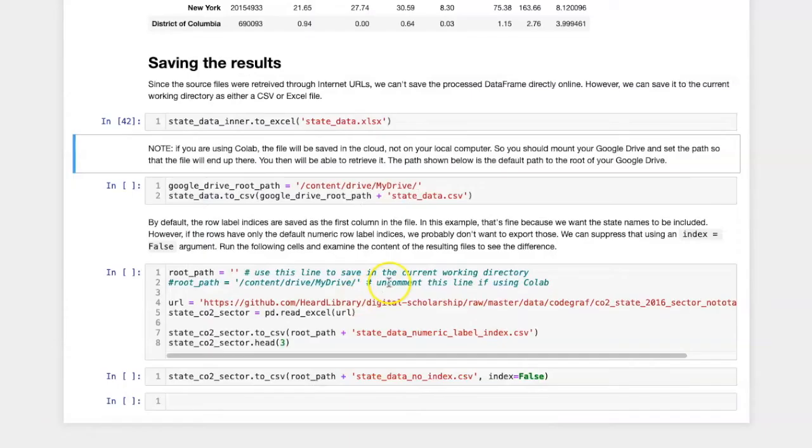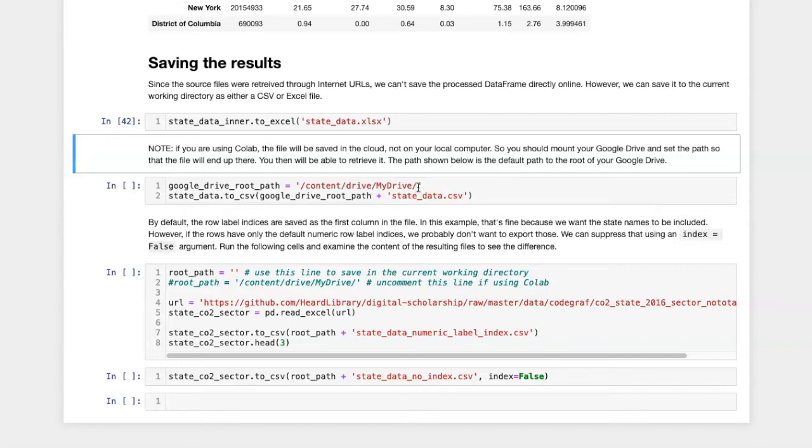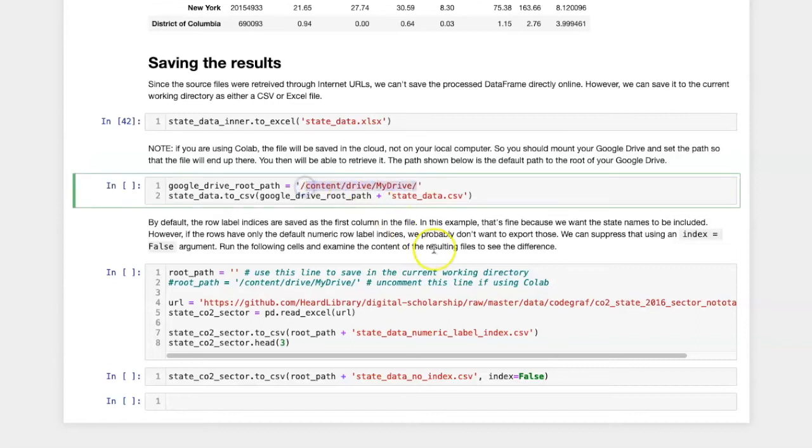If I'm using Colab, then I'll probably want to save the data in my Google Drive. In that case, I'll have to mount my Google Drive and set the root path to the appropriate location.